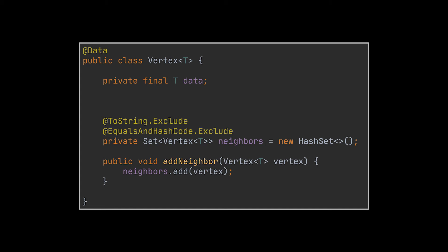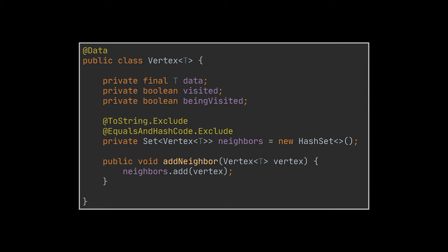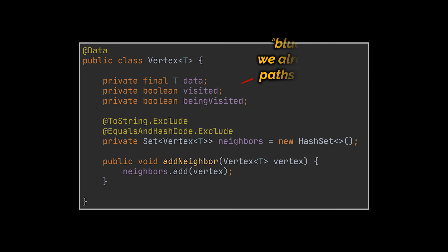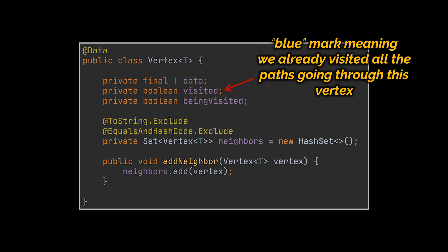Now the two extra booleans we will need here are visited and being visited. To compare them to our previous example, being visited is the green mark and visited is the blue mark. So when a vertex is marked as being visited, it means that the path we are currently traversing goes through that vertex. And when a vertex is marked as visited, it means that we've visited all the paths going through this vertex without finding any cycle.